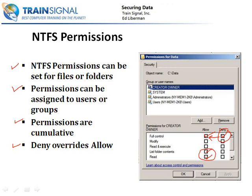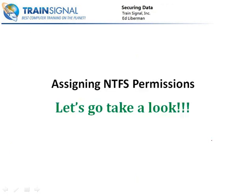You could literally be a member of ten different groups, nine of the groups grant allow permission to a file, and then that tenth group is denied access — and you end up not having access to the file because deny always overrides allow. Now let's go ahead and take a look at the specific NTFS permissions, how to assign them, and how we determine effective permissions.